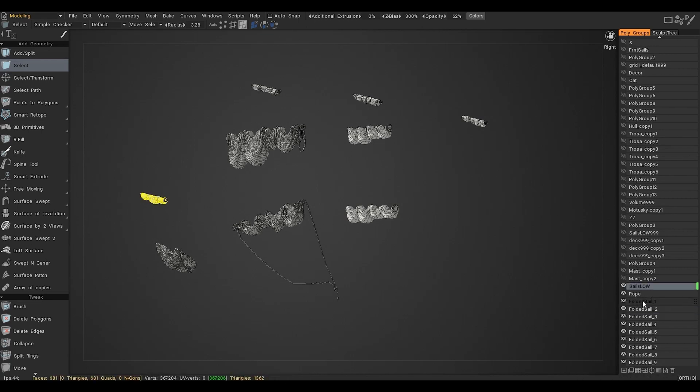Then select the layer to which you want to move the selected faces and press the button 'move selected faces to the current layer', fourth from the left.